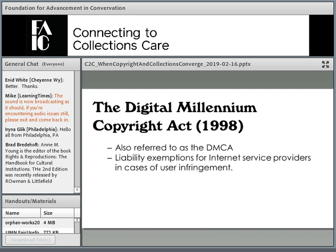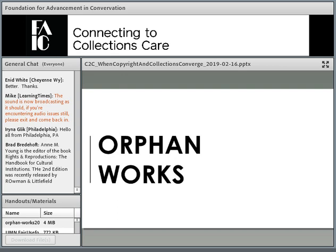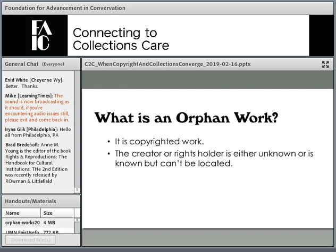I also want to briefly point out the DMCA — the Digital Millennium Copyright Act — which provides a liability exemption for Internet service providers in cases of user infringement. You'll see this particularly with services like YouTube, Facebook, and other social media platforms. Institutions may see applicability of the DMCA when placing images of our collections online, contributing to resources such as DPLA or ArtStore, and looking at how different service providers aggregate content.